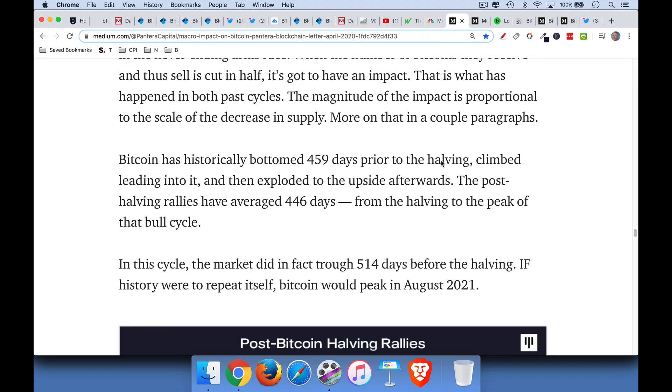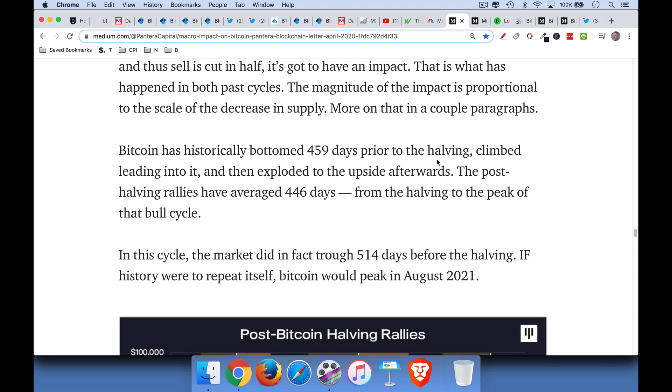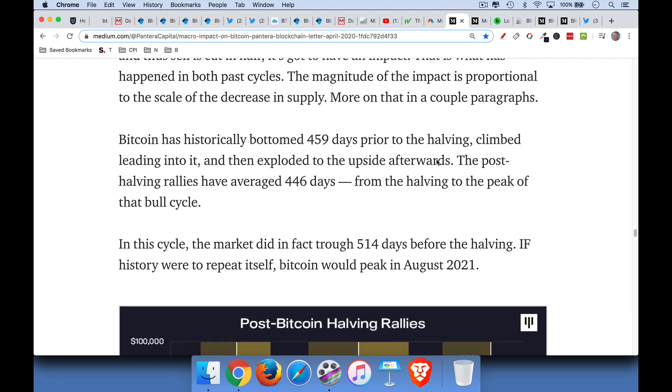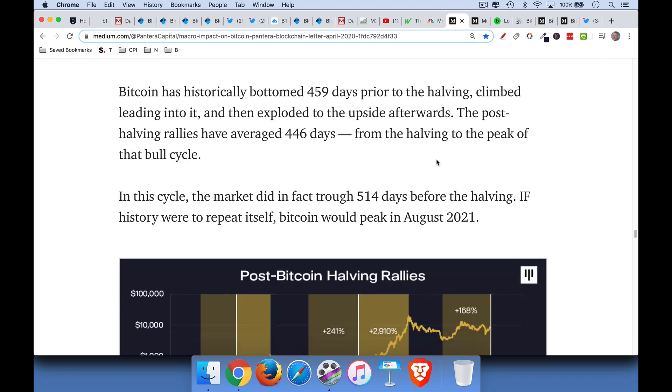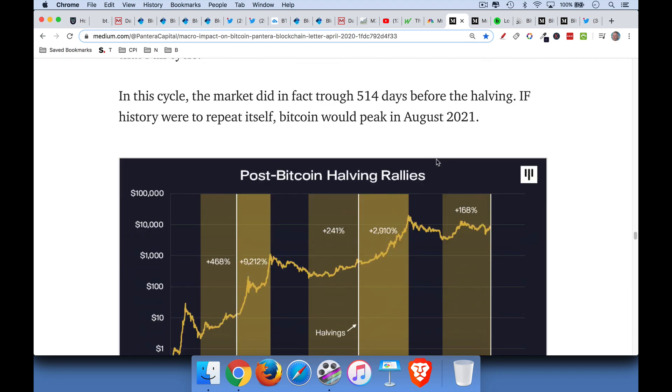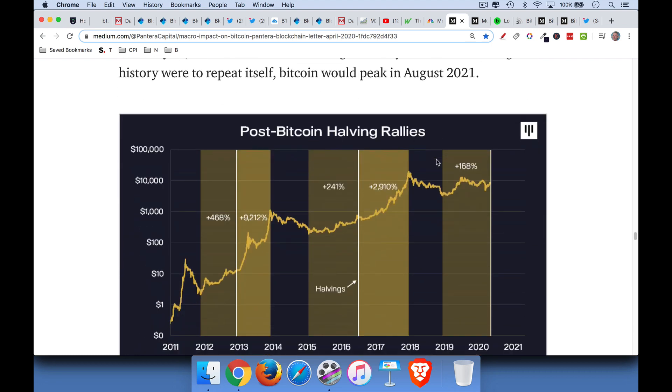There's a good article here I'll link to from Pantera Capital, Dan Moorhead, a really smart guy who's been bullish on Bitcoin for a while. And he's got a very nice chart here that shows post-Bitcoin halving rallies and pre-halving rallies. So back in 2016, Bitcoin went up 241% going into the halving, and then it went up 29,910% after the halving.